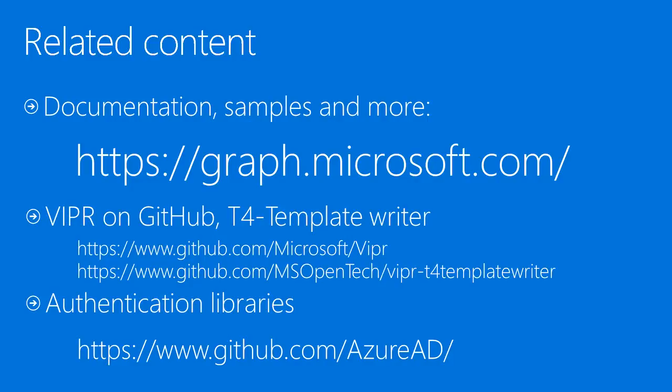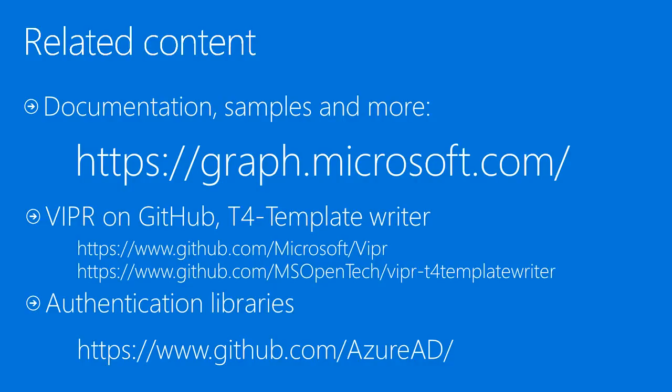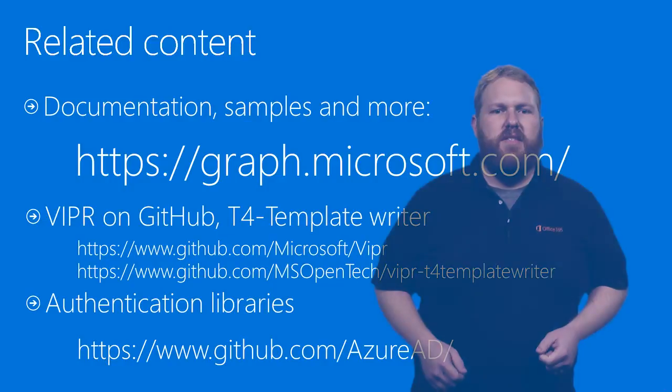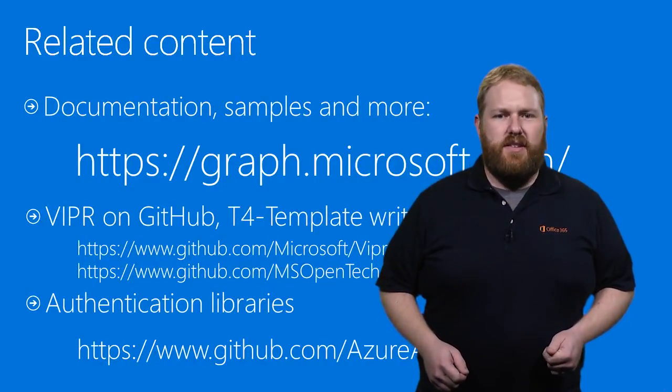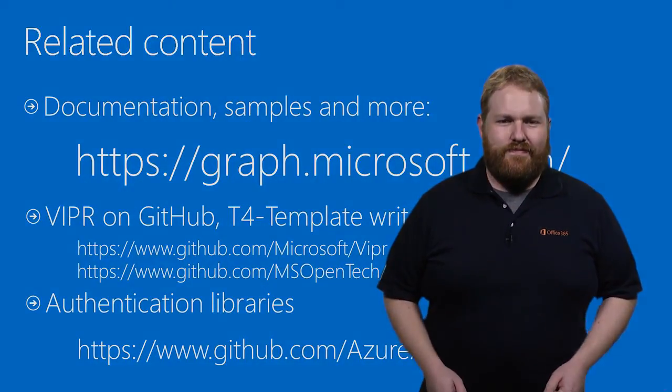The T4 Template Writer project on GitHub is part of the Viper process. You can submit bug fixes and enhancements to help make the SDKs better. Check it out at github.com slash msopentech slash viper dash T4 Template Writer. You can find more information, including documentation and samples, on graph.microsoft.com. Viper and the T4 Template Writer are available on GitHub, as are the ADAL authentication libraries. Make sure you check out these other great resources, and thanks for watching.